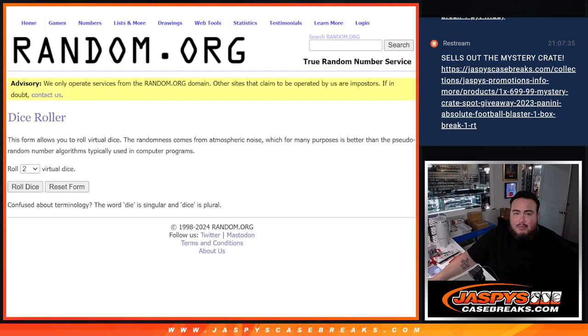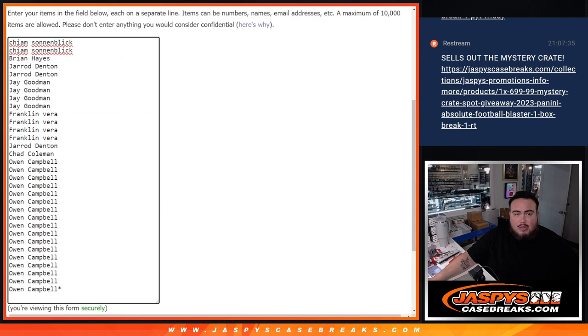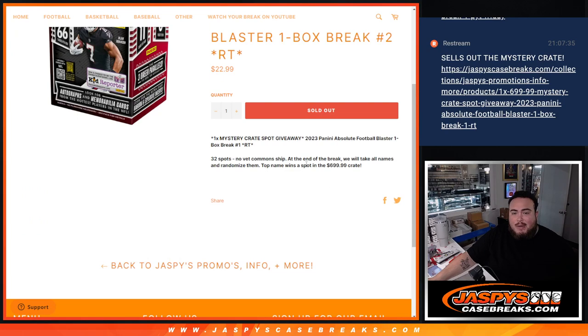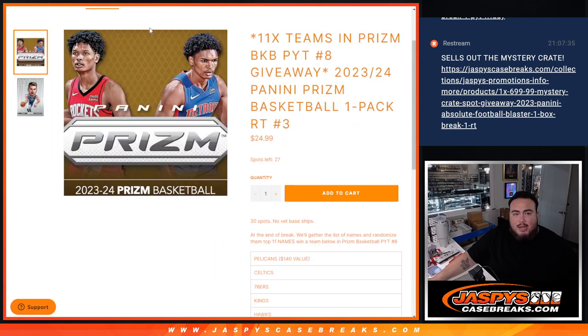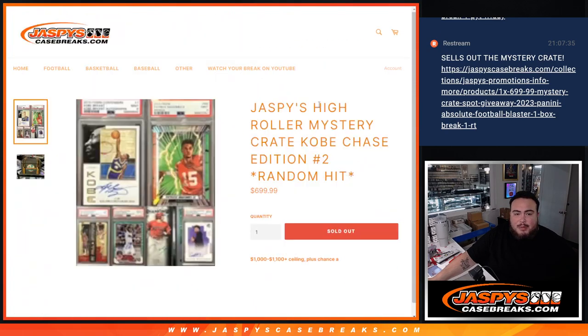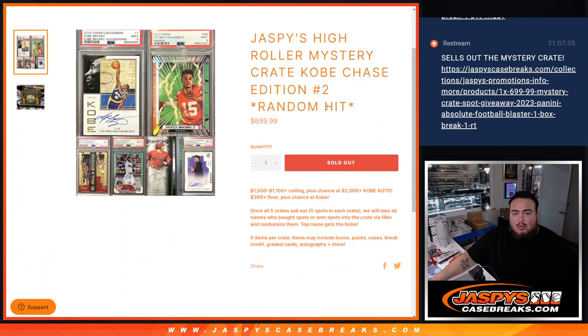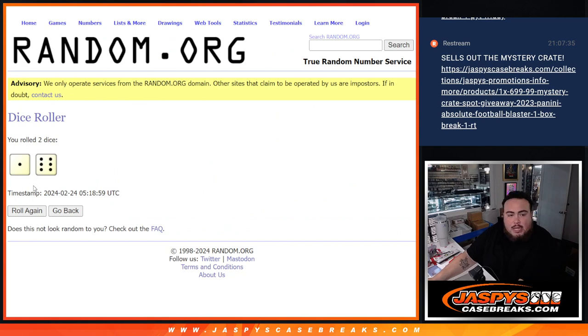Then at the end we'll have a new list, original list with the customer names, randomize them. Top name at number one gets that $699 crate spot, which is coming up next and it is officially sold out. And you're guaranteed to hit when you get that spot too. So let's roll the dice and let's do the break first.